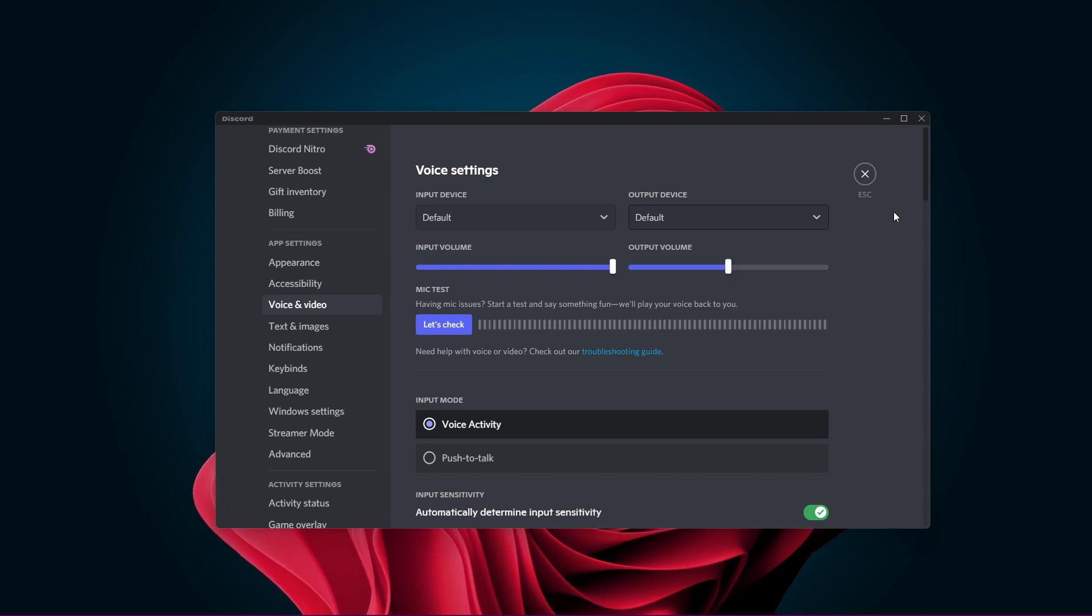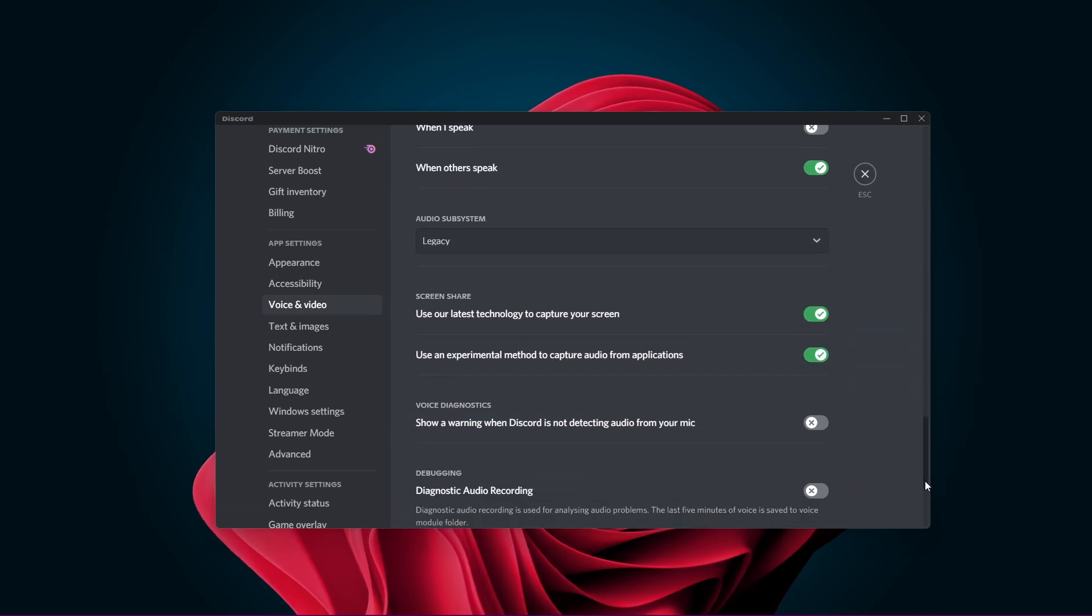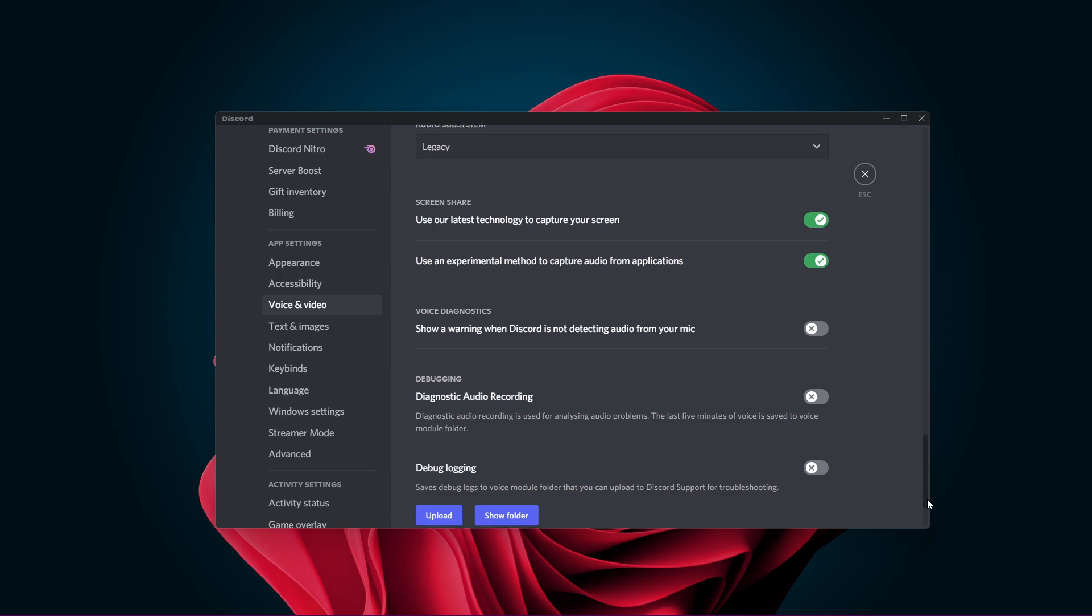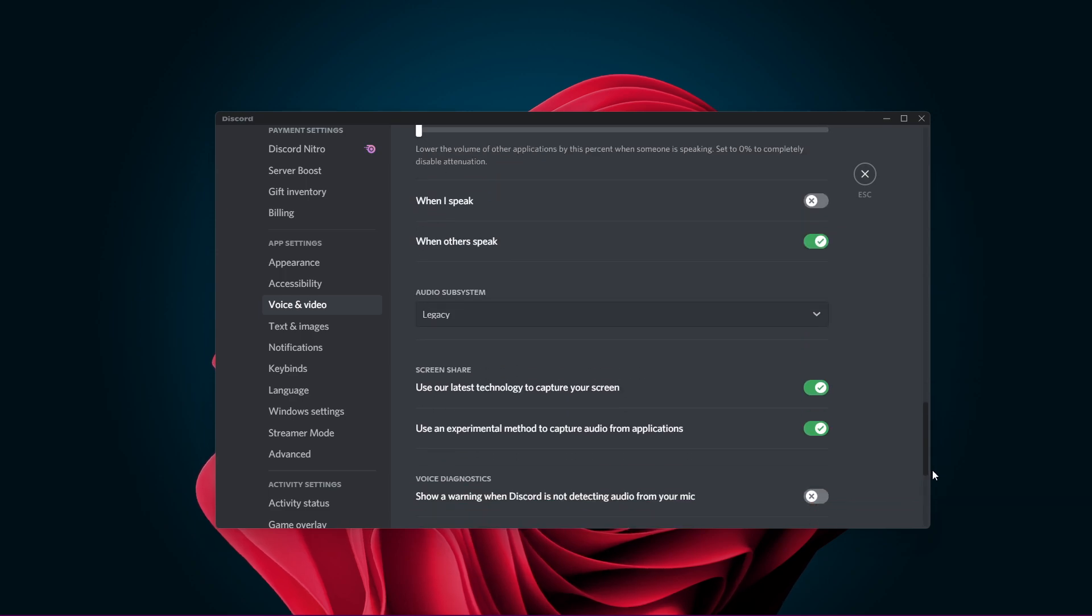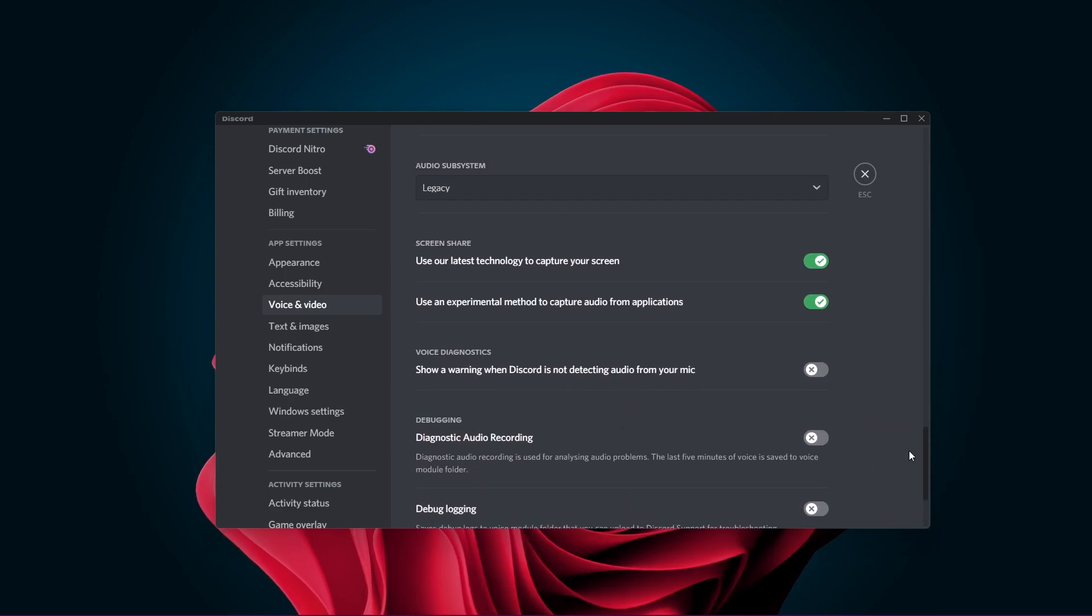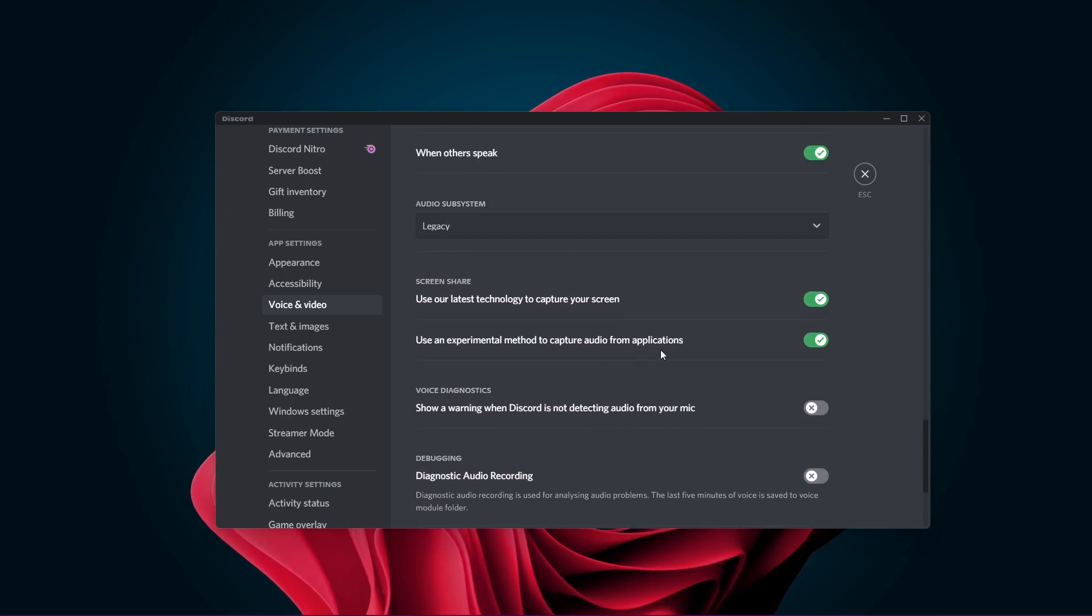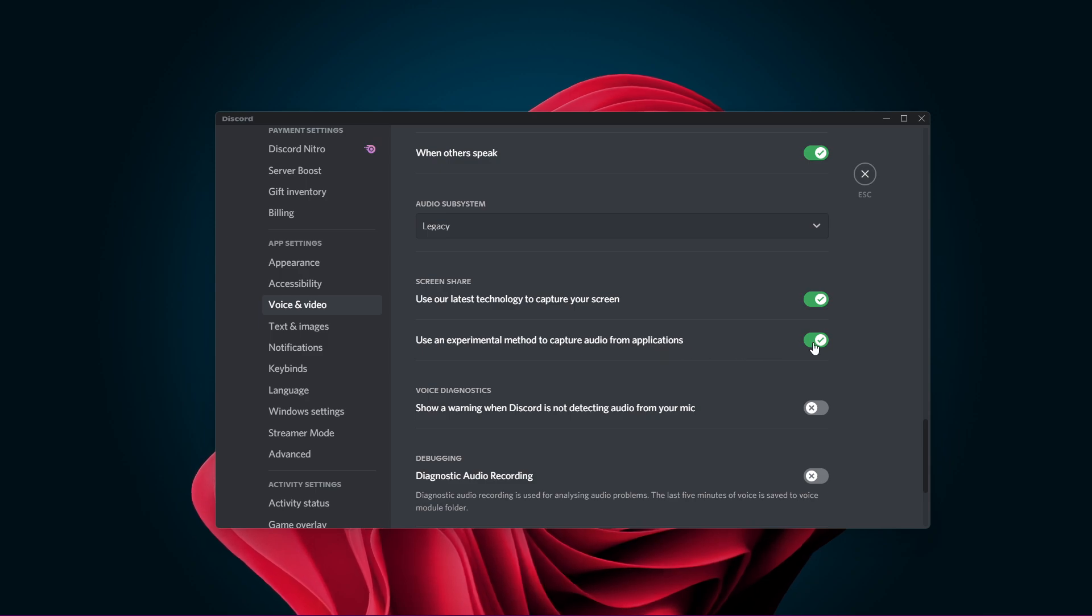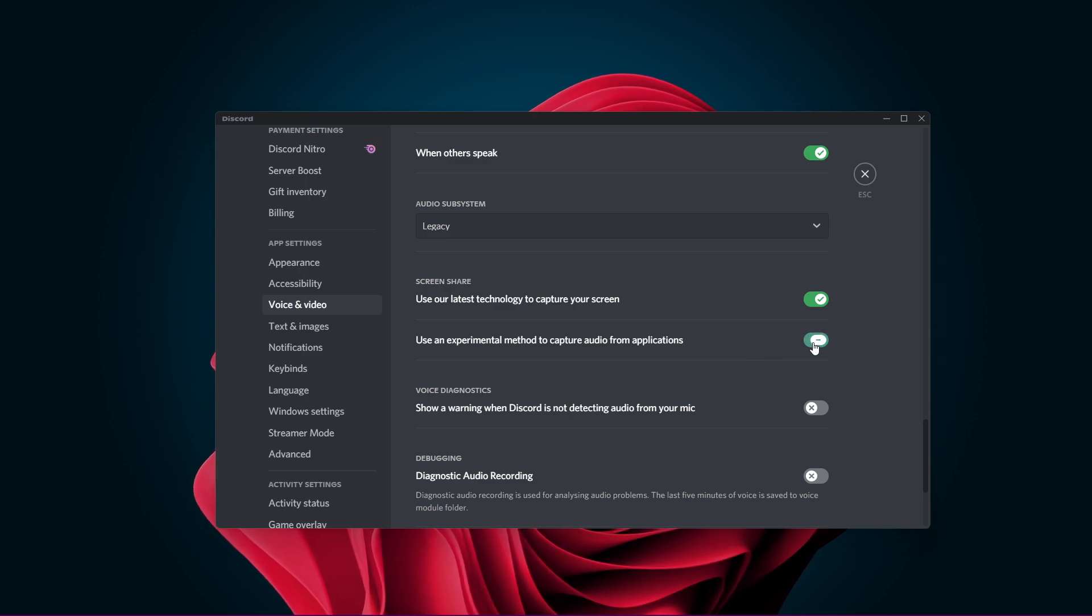When this is done, scroll all the way down to your Screen Share settings. The Use an experimental method to capture audio from applications option should be turned on by default. Make sure to toggle it off and on again.